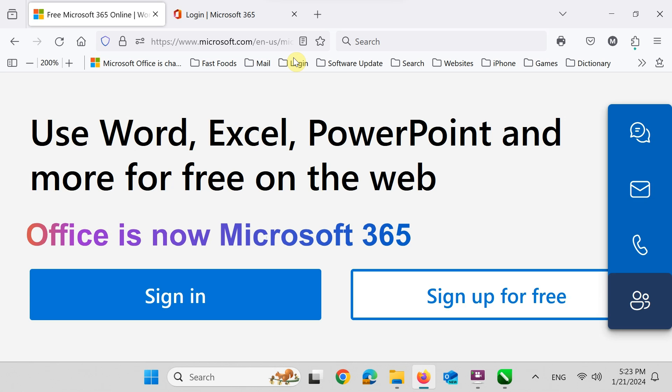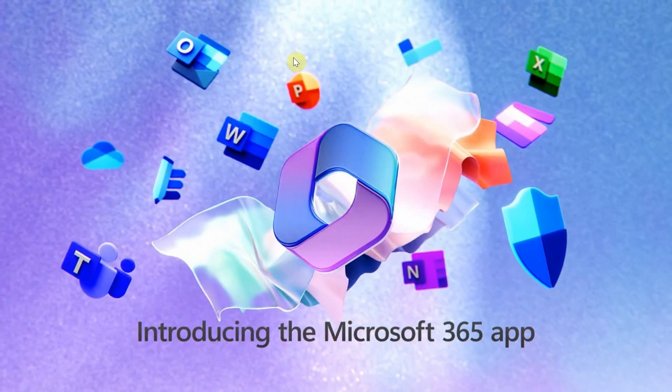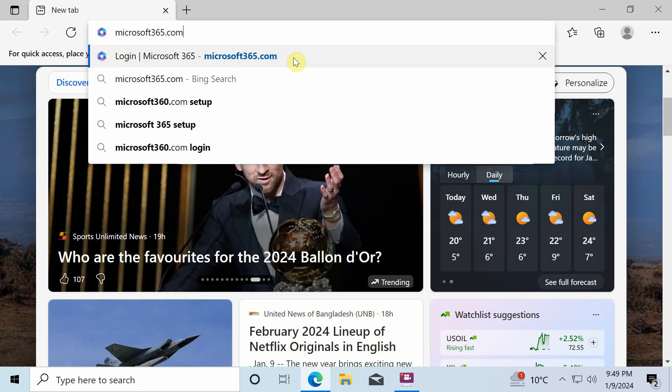Microsoft will close this offer soon. In case you delay and don't avail this opportunity, later you will then have to pay a monthly subscription for using Microsoft 365 Office apps. So I think you should hurry up and sign up now.